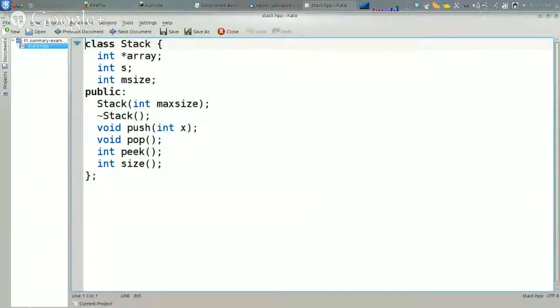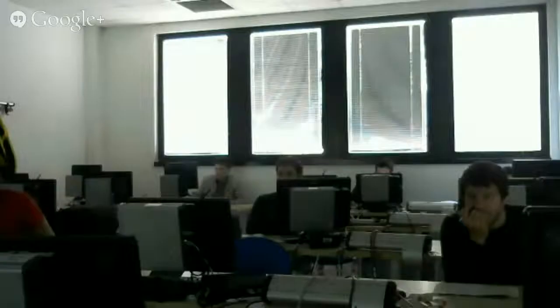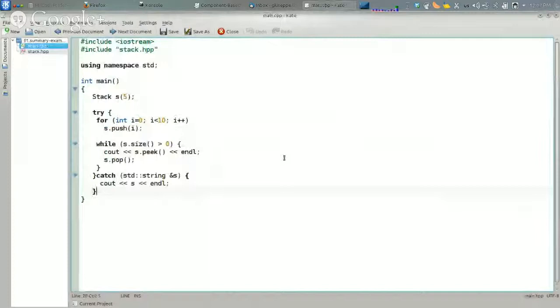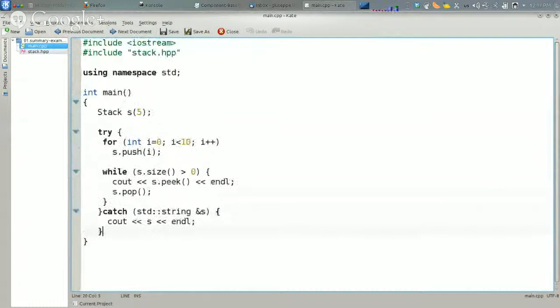We started with doing an exercise. In particular, remember the first lecture we were talking about a class stack to implement a very simple stack. Today we are going to work again on this stack class, and in particular we are going to see how to implement a way to copy a stack.